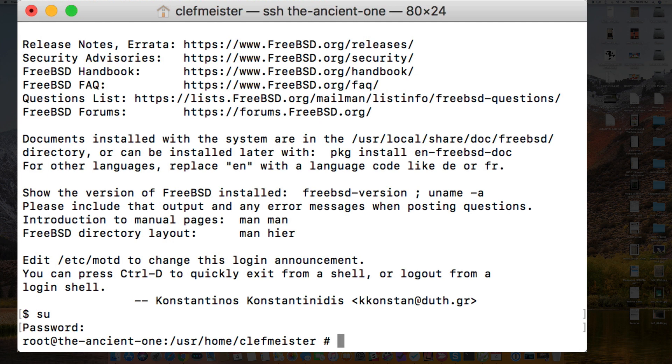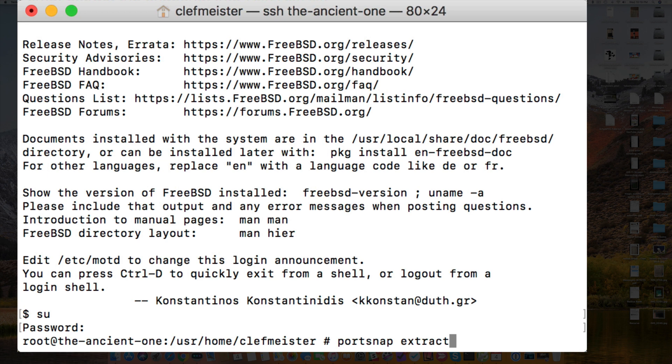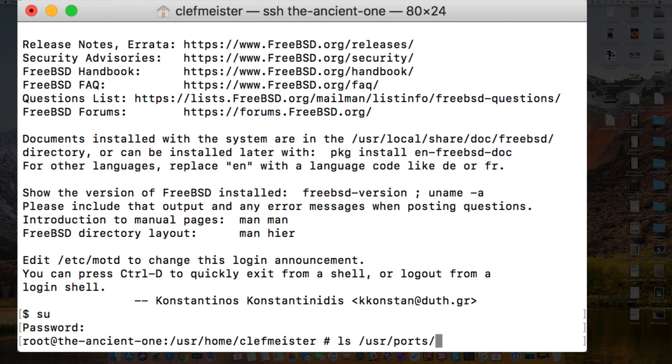After you've finished the portsnap fetch process, then you'll run portsnap extract. And when that finishes, you'll have a complete collection of the ports available categories, files, just about anything you can think of that's available for FreeBSD. You'll be able to compile straight from ports.